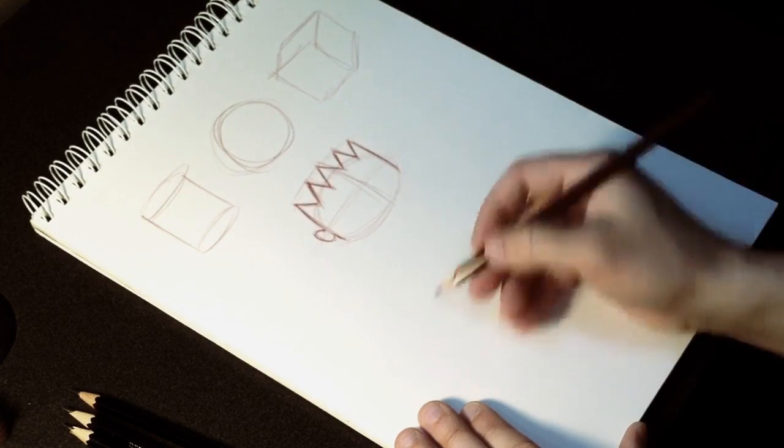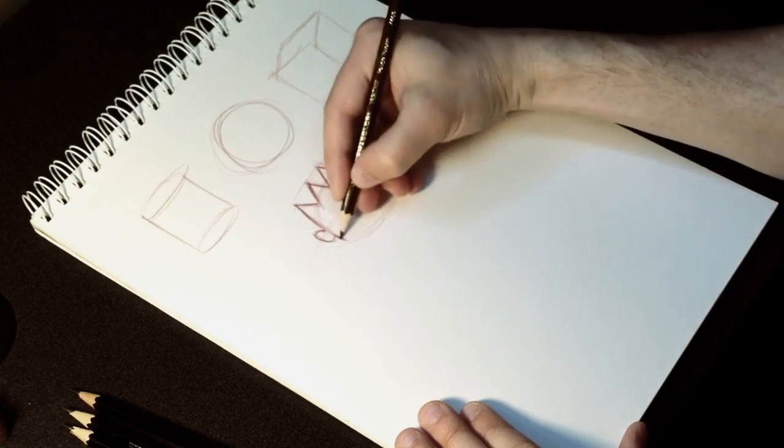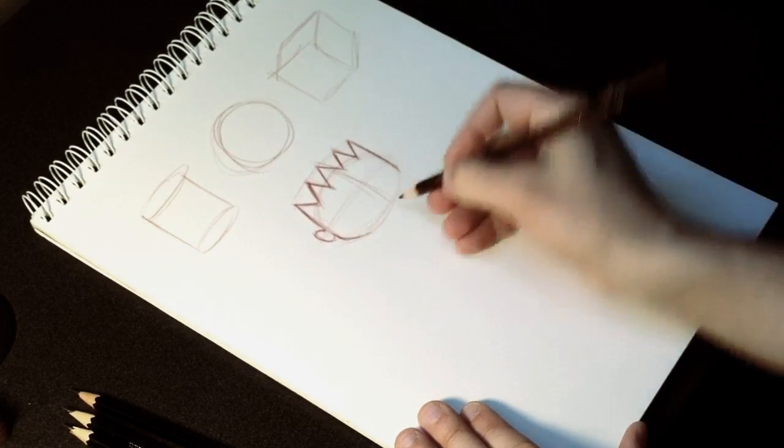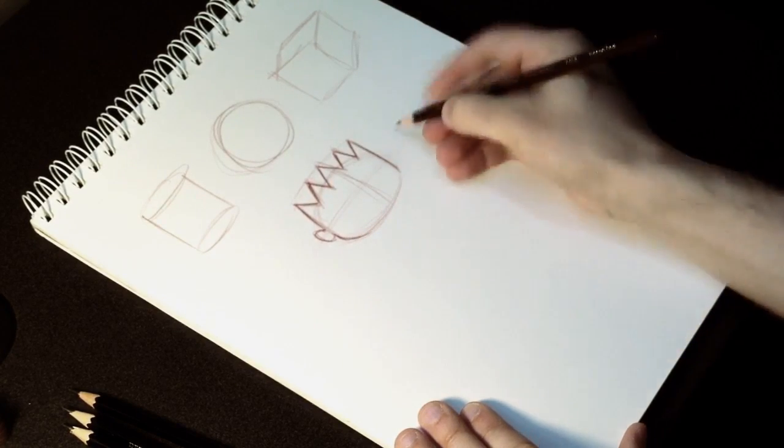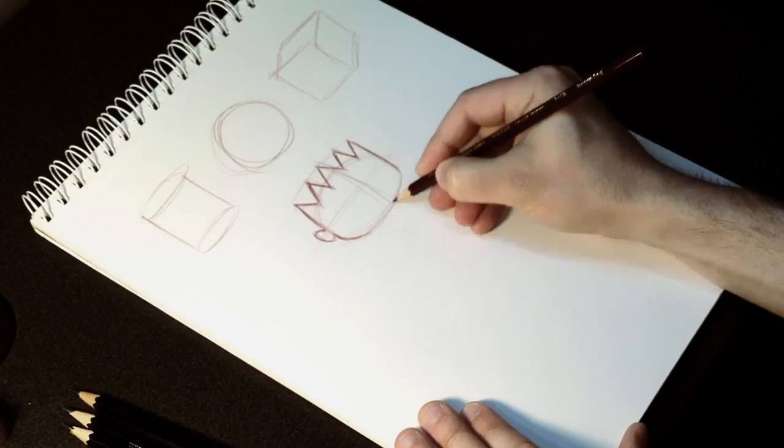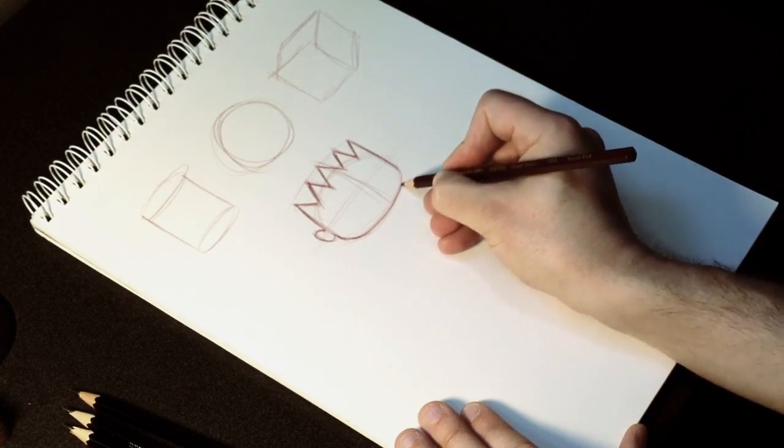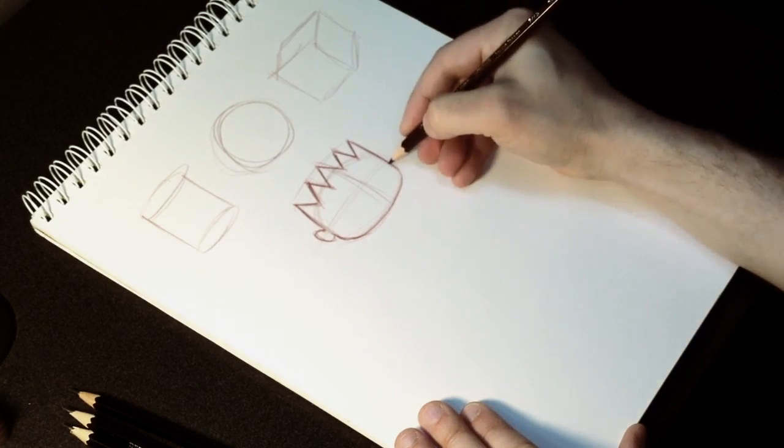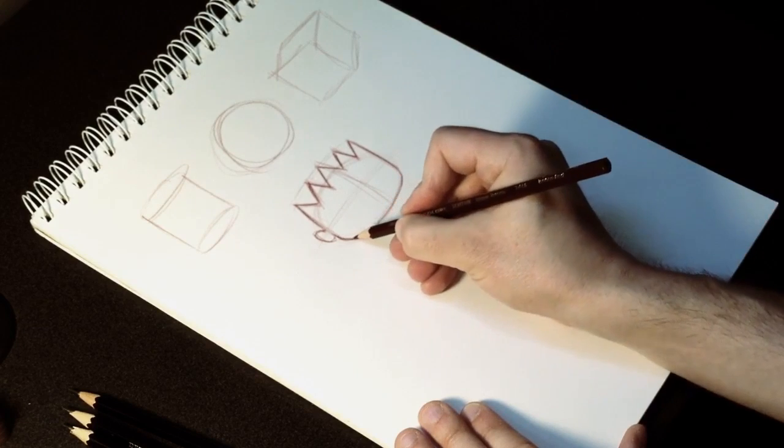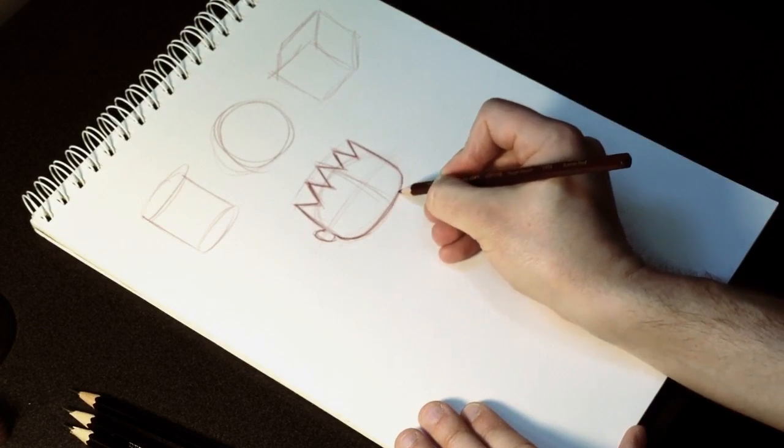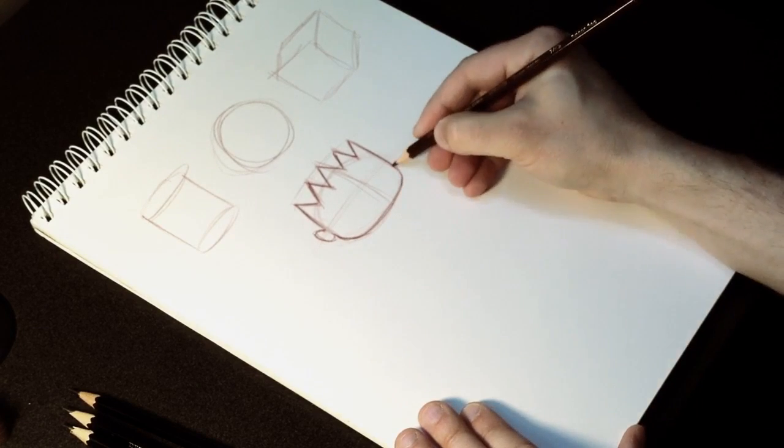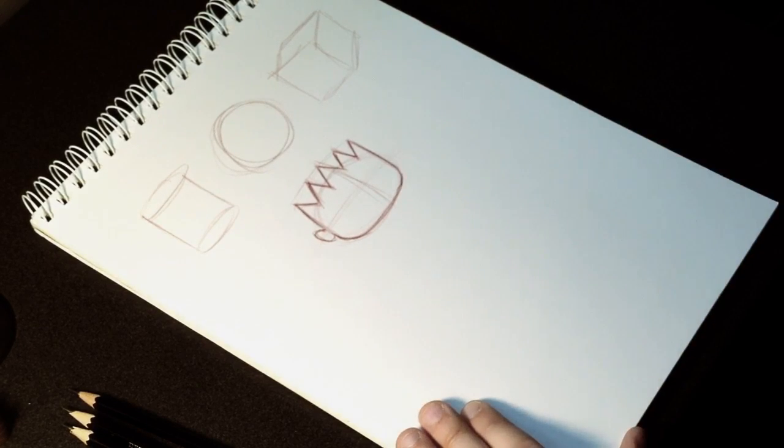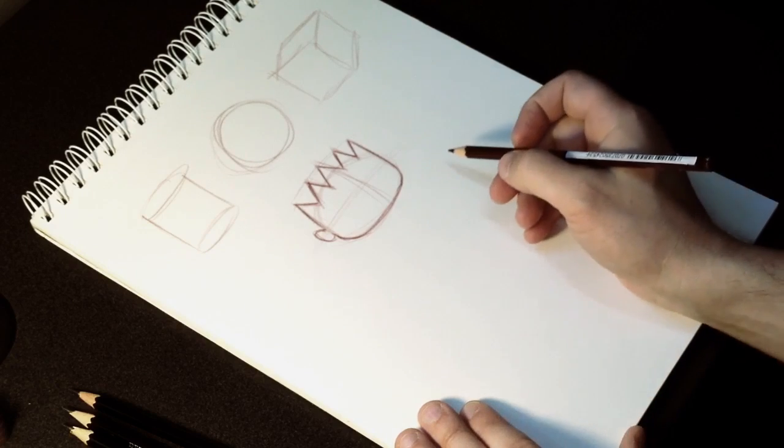So I just follow the shape of the jaw down along the bottom of the oval that I've drawn. So now we've got Jacob Young's face shape.